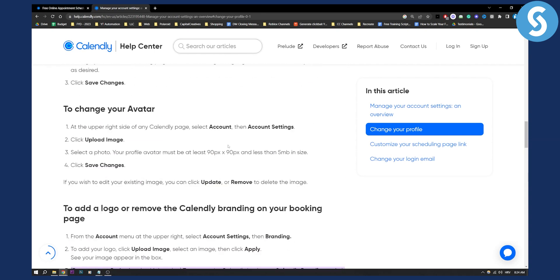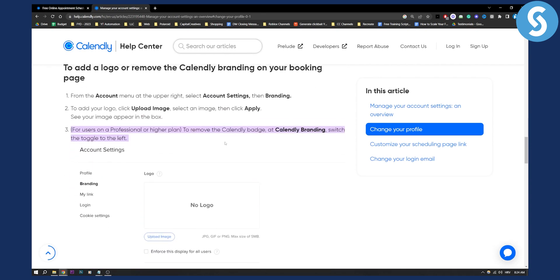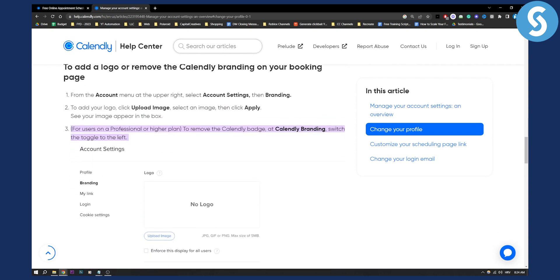So that's pretty much how you can remove Calendly branding. If you have any questions, comment down below and we'll see you in the next video.